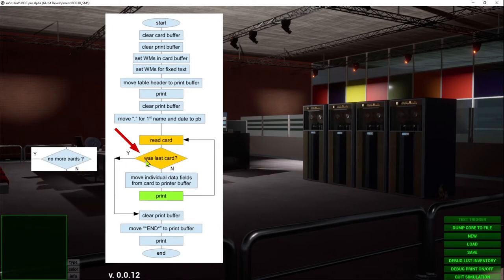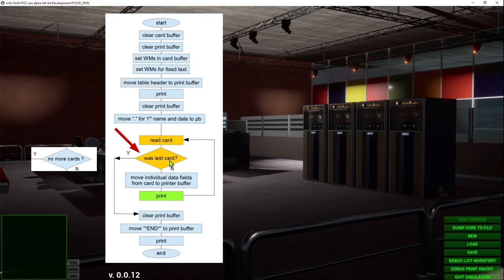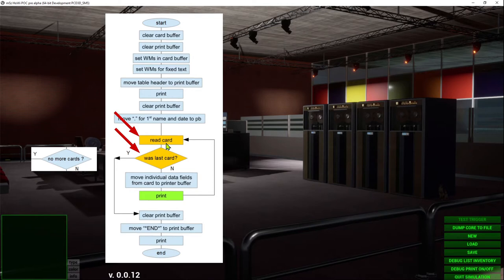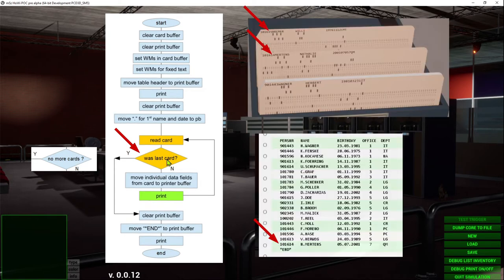Maybe it becomes more obvious if we rephrase the question. Was the last card related to the card we've read with the previous read command? That means if the condition is true it is indeed the last card, but of course it still has to be processed. If it isn't processed, the related output will be missing.